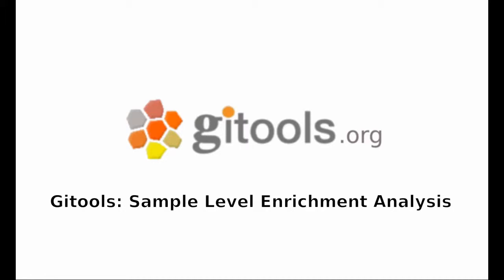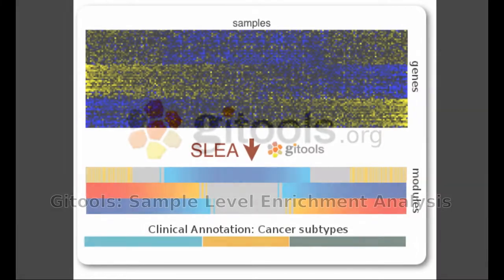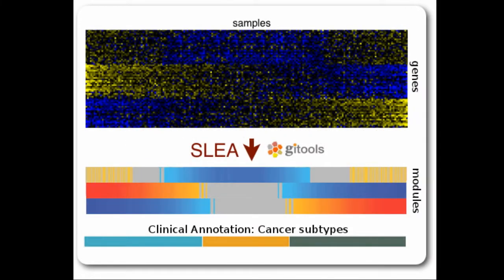In the fourth step of our video tutorial, you will learn how to perform a sample level enrichment analysis, or short SLEA, in GI tools. What is SLEA, you may ask?